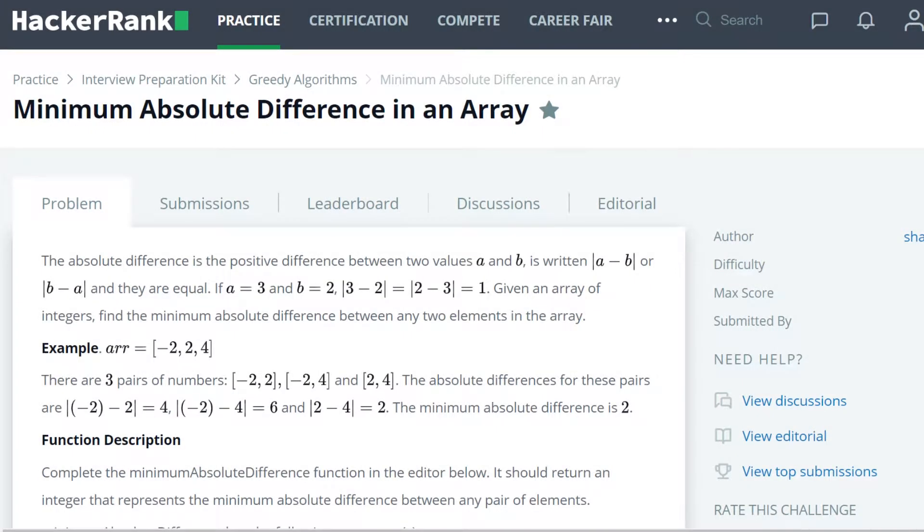Hello, my name is Brian Dick. I'm a software engineer, and this is my YouTube tutorial series on the HackerRank Interview Preparation Kit. This is our first greedy algorithms problem, and it is the minimum absolute difference in array problem. Let's get to it.